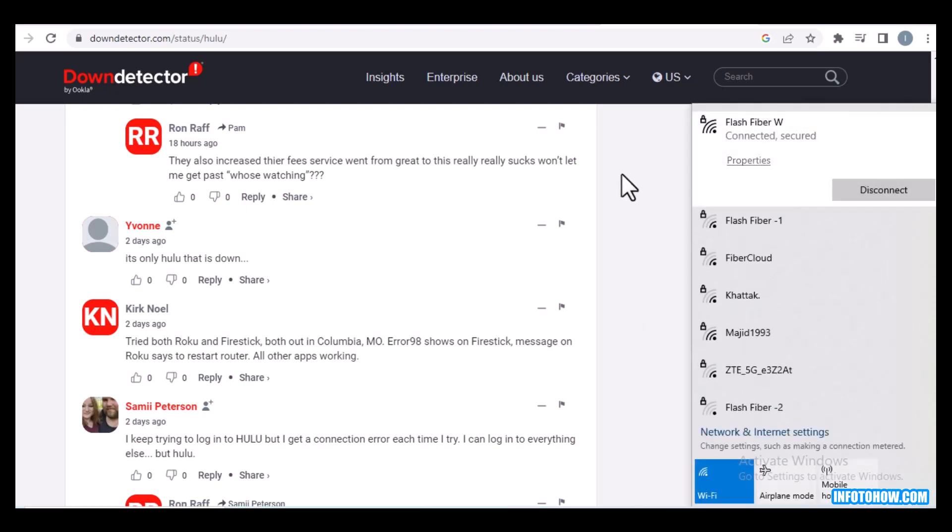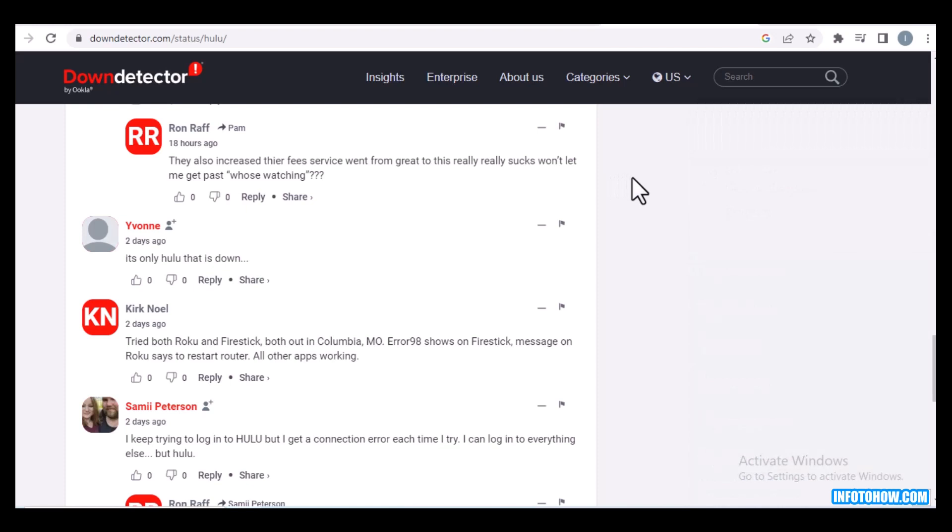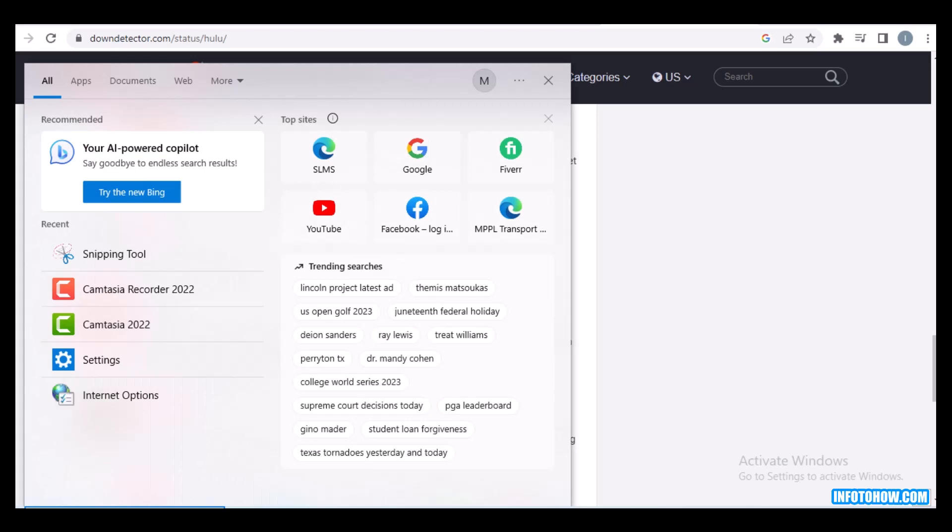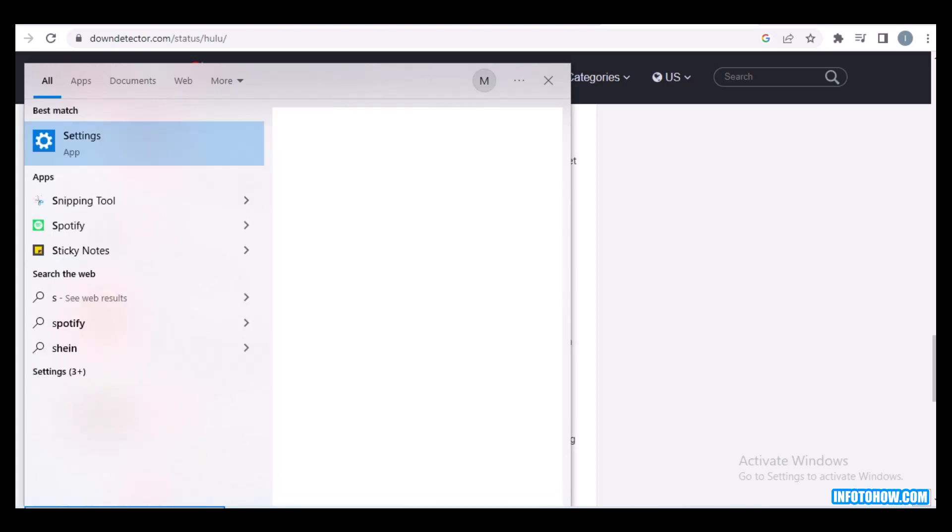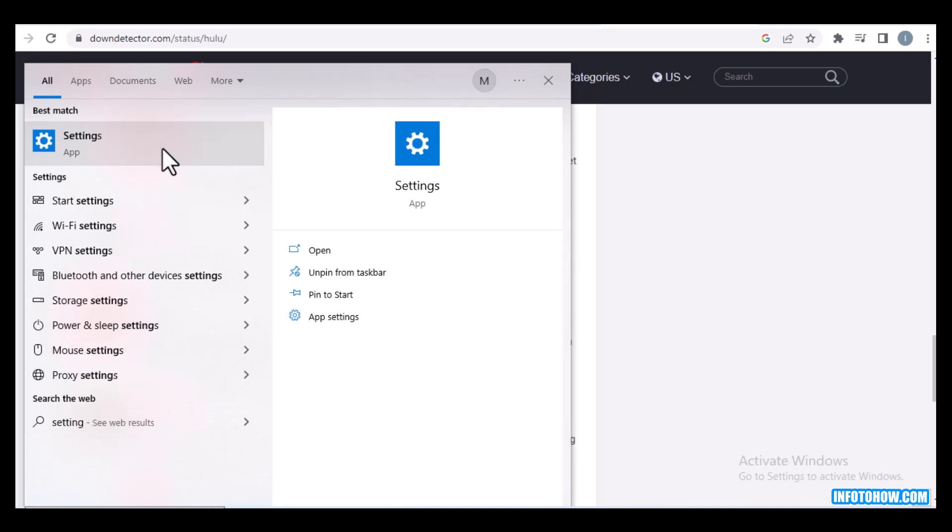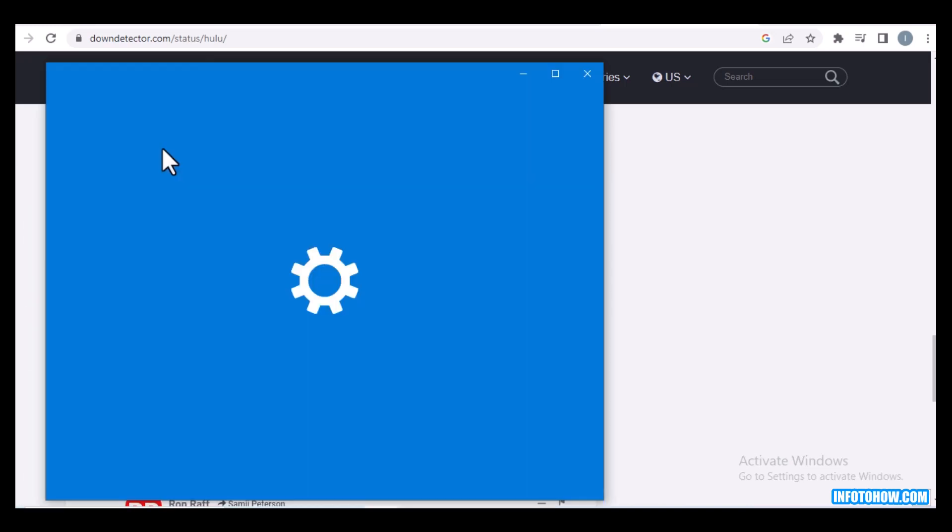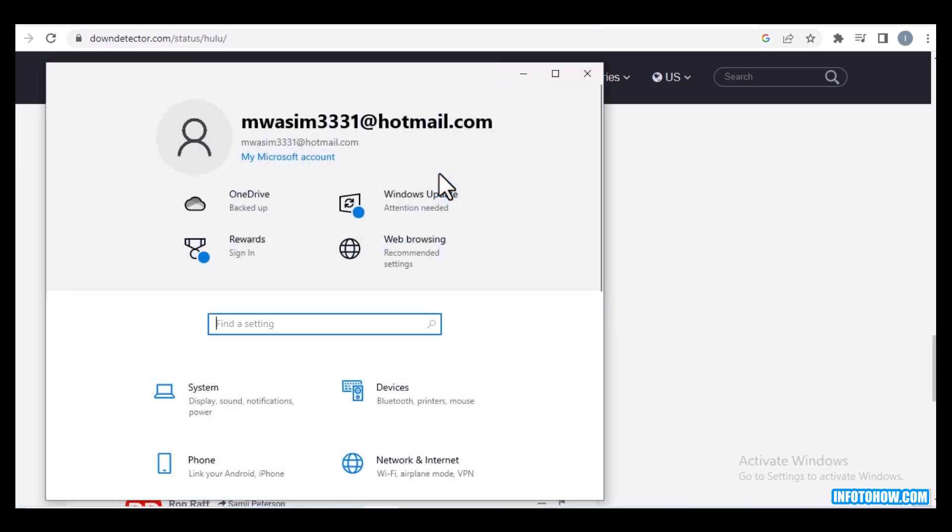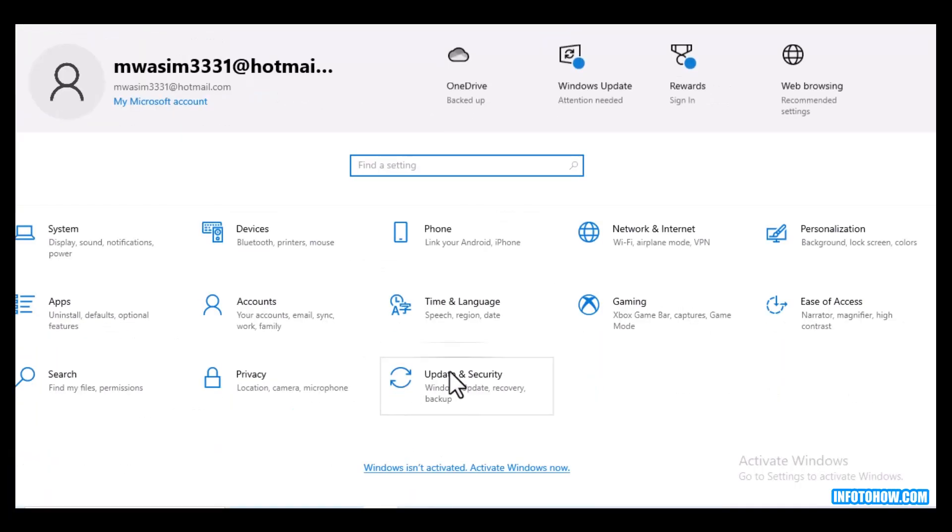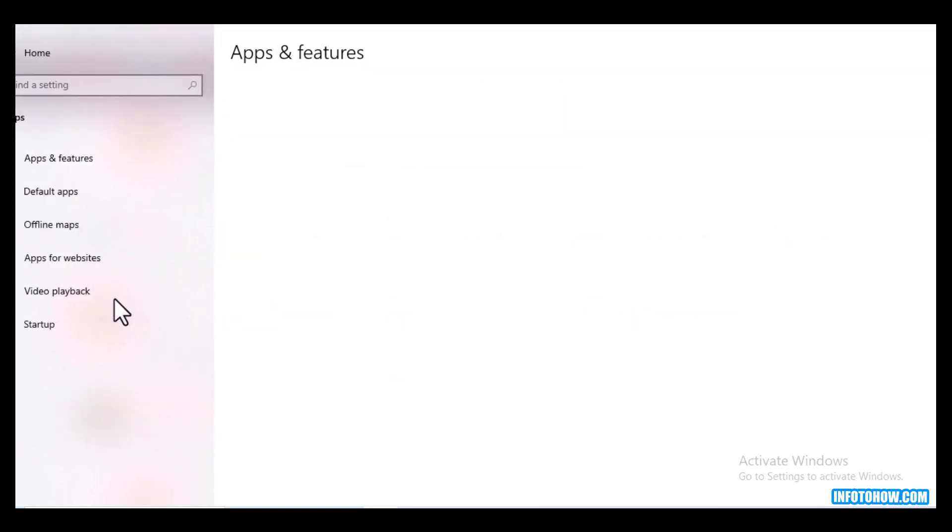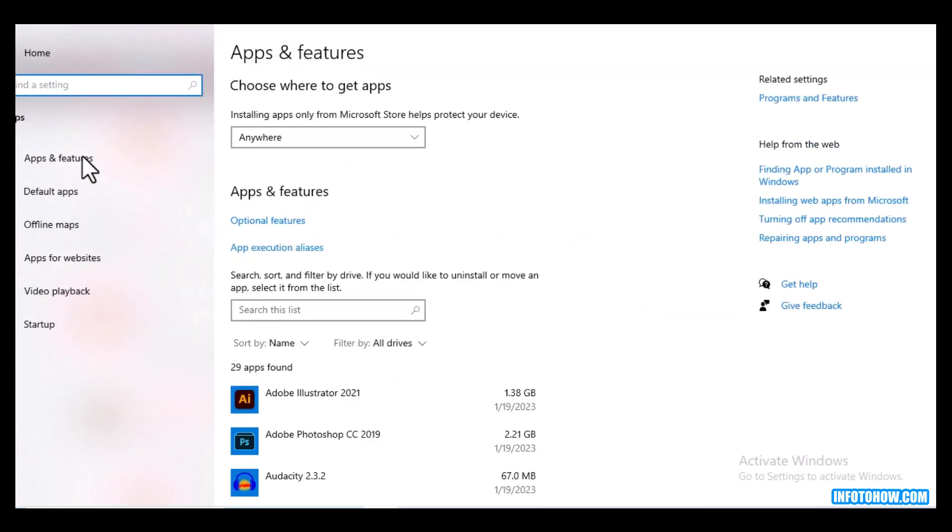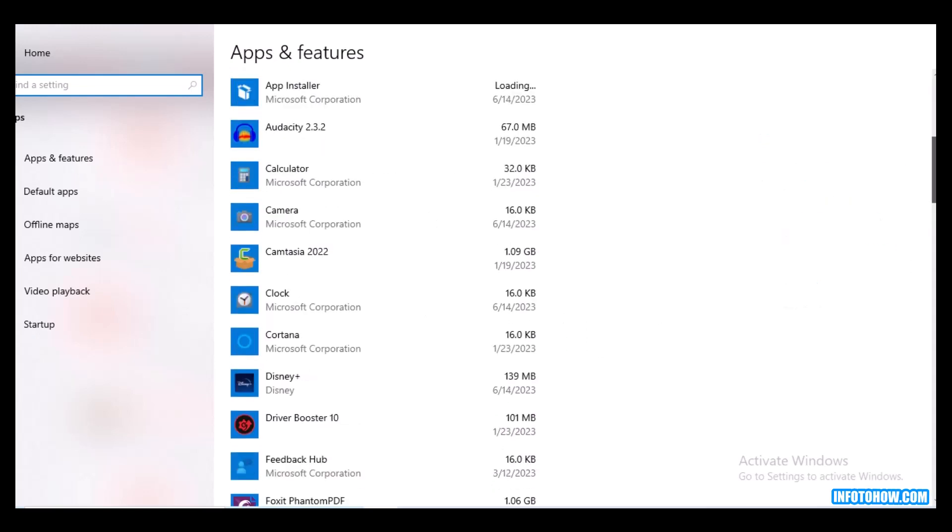If it's not, then go to your settings. Click on this and here you go to your app settings. Click on this. The settings will open right now and find this app. Click on this app and here, apps and features. Here you find your Hulu app.